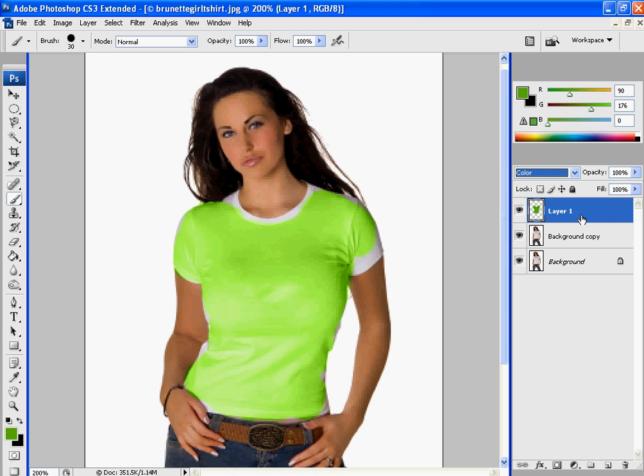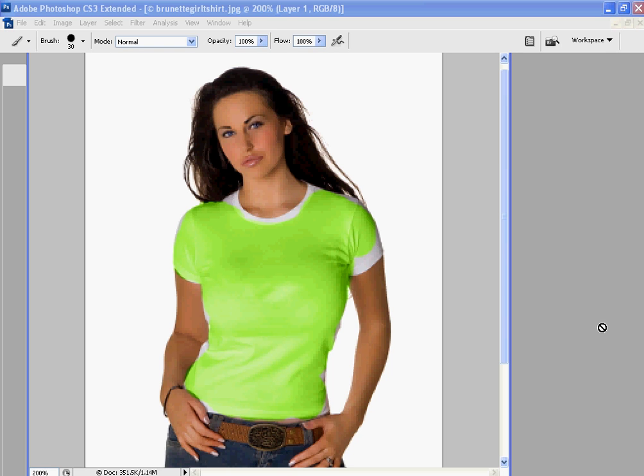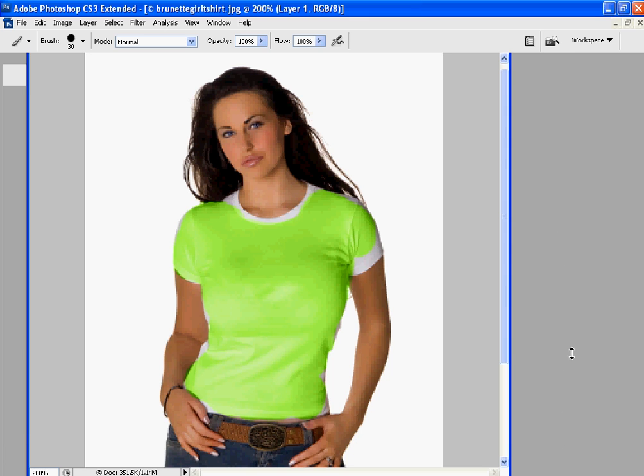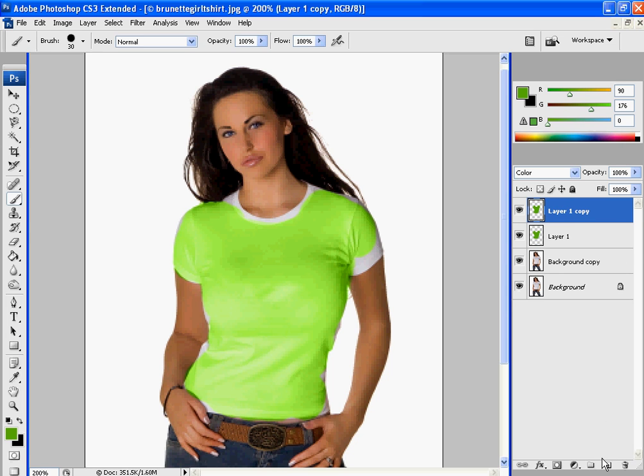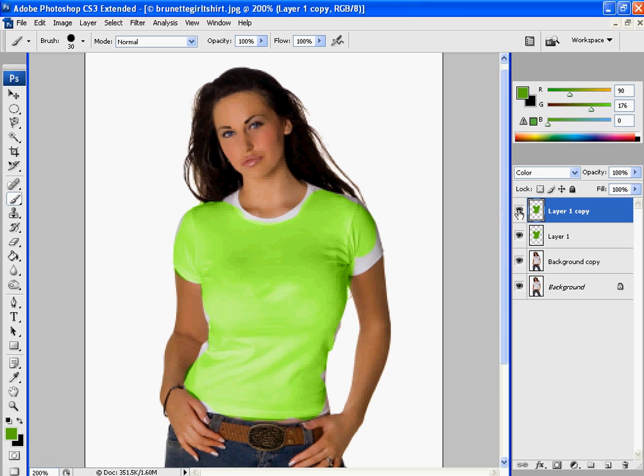If you want it to be darker than what the color is you actually had, just drag that layer down that you colored on. And you will drag that layer down to a new layer. And it should darken it up a little bit.